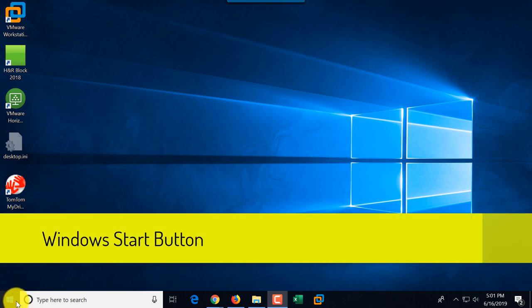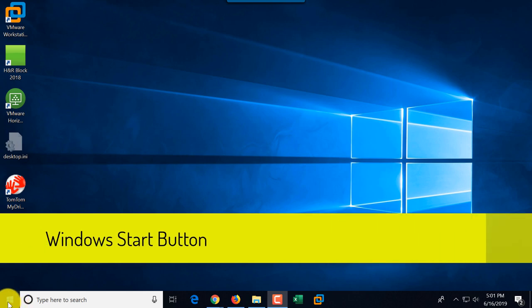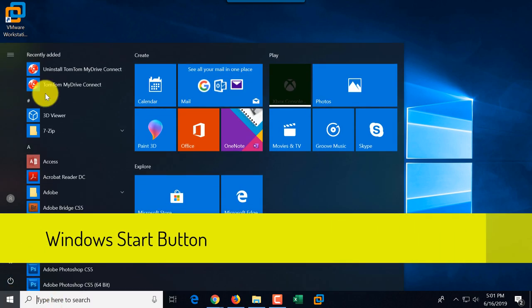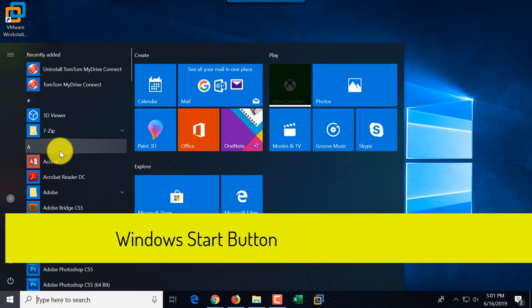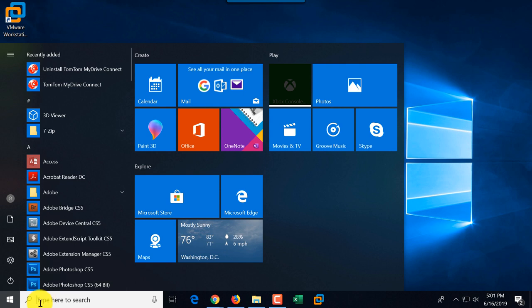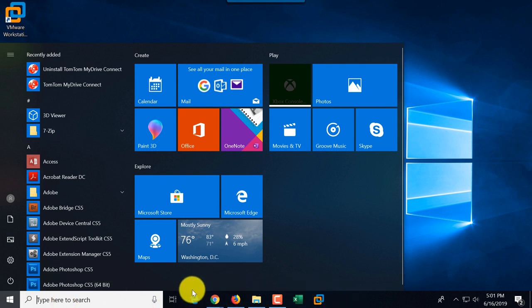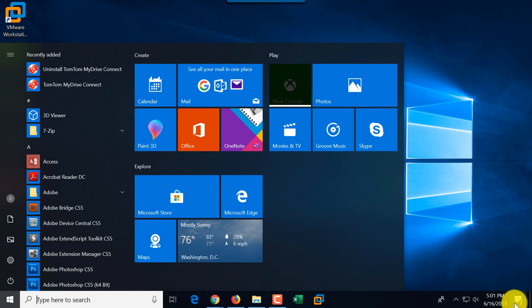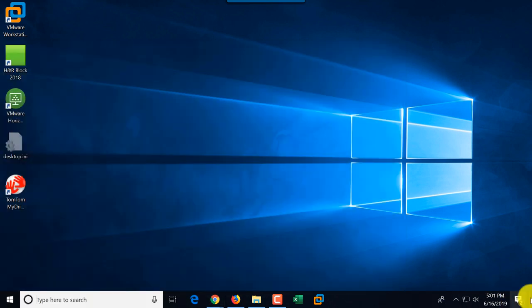When you first log in to Windows 10, you see the Start Button, which you can click to get access to additional features, the Cortana Bar, a list of applications linked to the taskbar, a status bar, and a quick button to get to the desktop — though it's barely visible here on the taskbar.